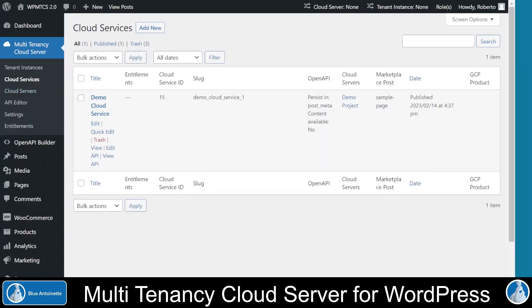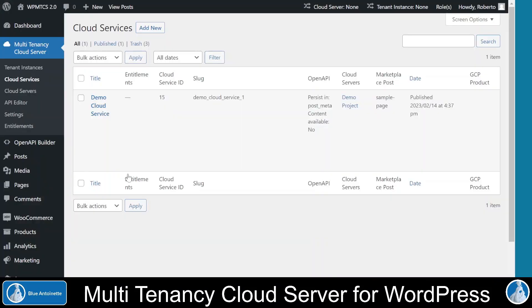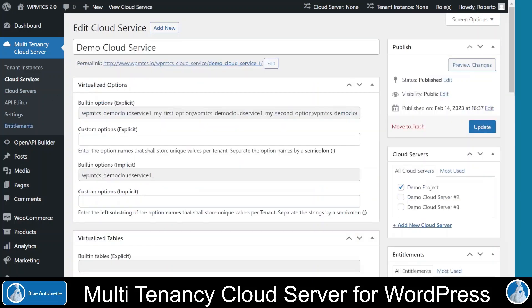But now let's switch back to the cloud services. New cloud services can be created by clicking the Add New button here, but you can also create a cloud service by code by deriving your cloud service from our Cloud Service class. For example, this demo cloud service here was created by code, but it doesn't make a difference if you create it by code or here in the backend. On the right side of this cloud service, you can see the cloud server on which this cloud service is available. And here on the bottom right side, you can see the optional entitlements in case your cloud service was purchased on the Google Cloud Marketplace.